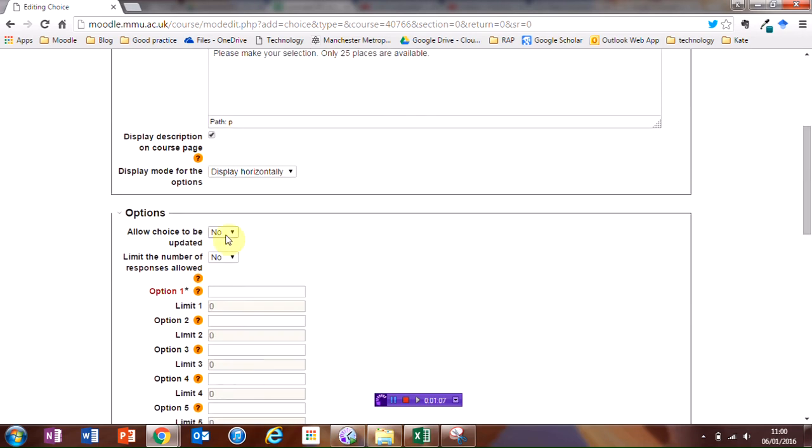I'm going to allow choices to be updated so they can change their mind, and I'm going to limit the number of responses allowed, so there's only limited places available.